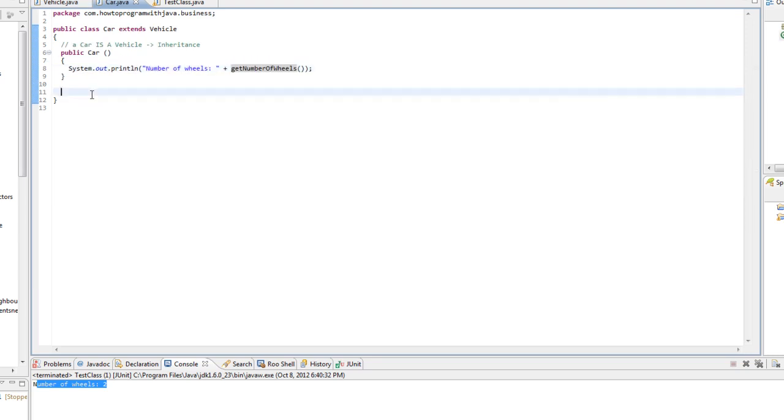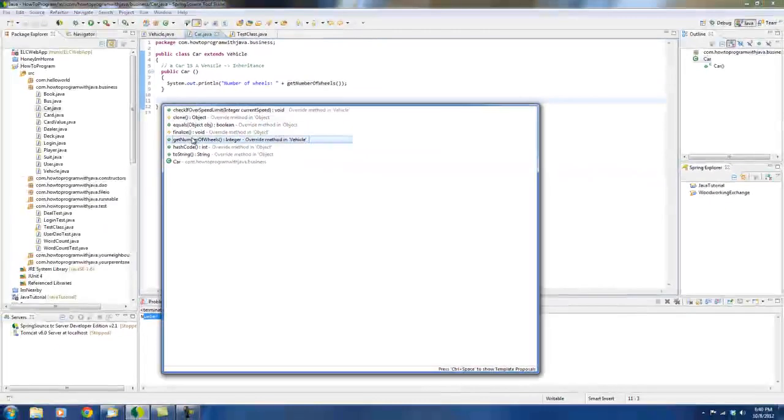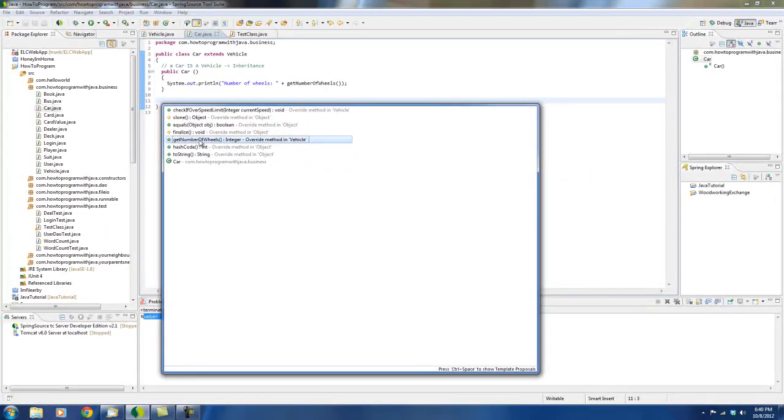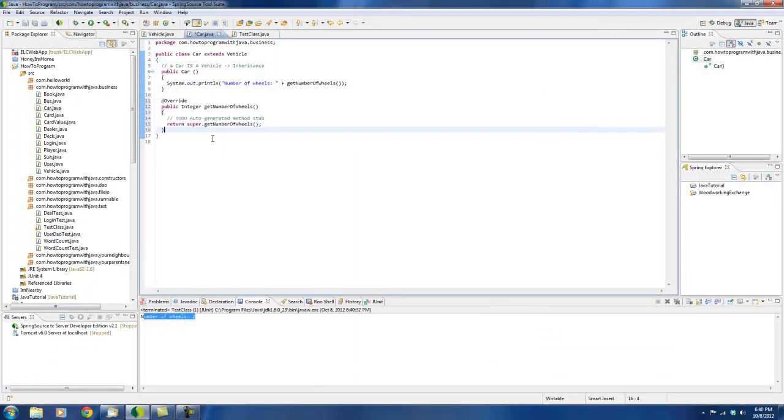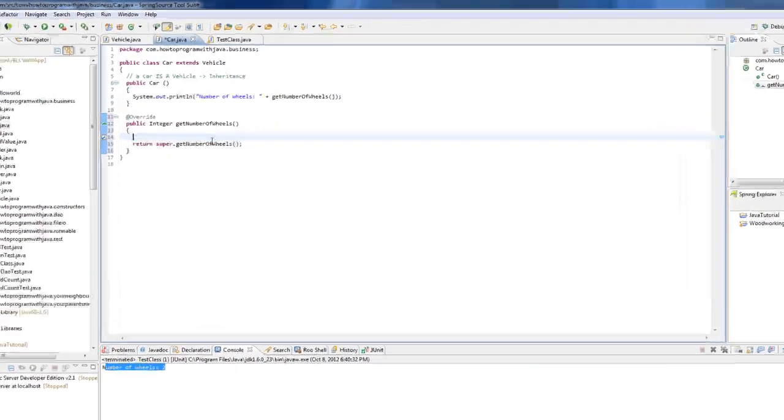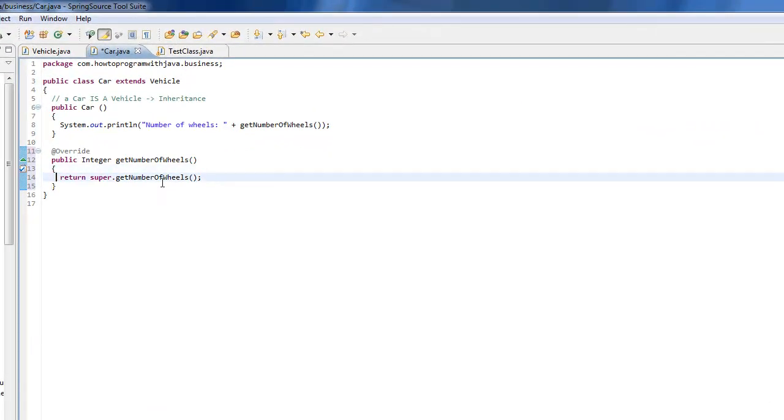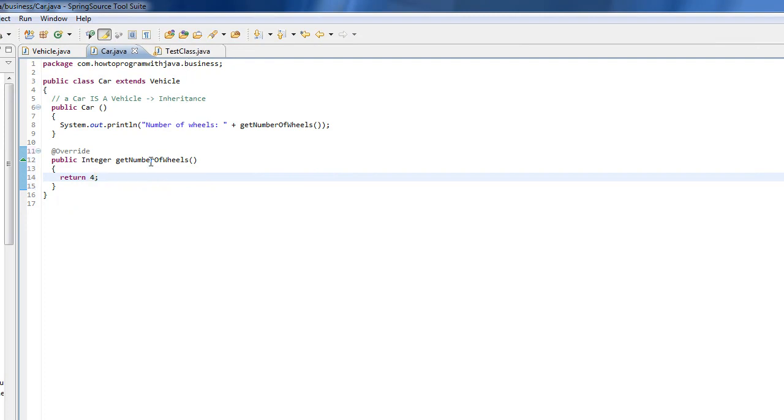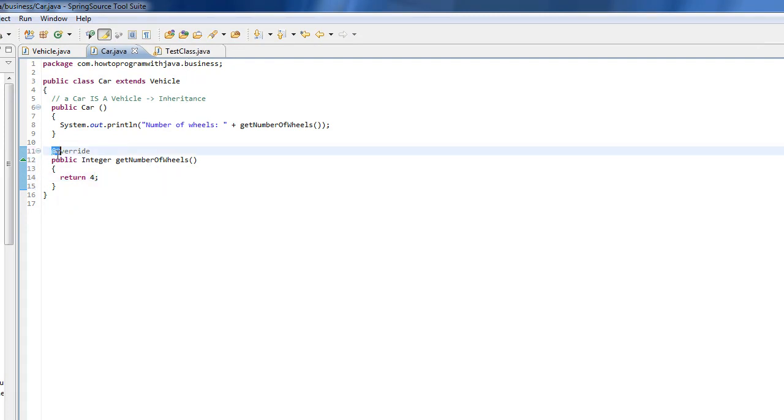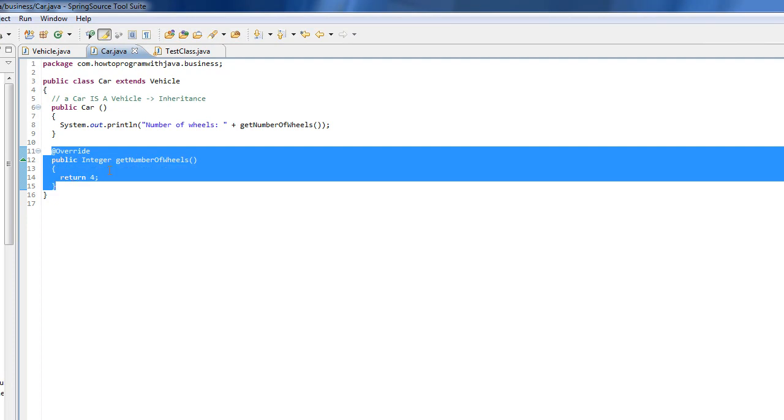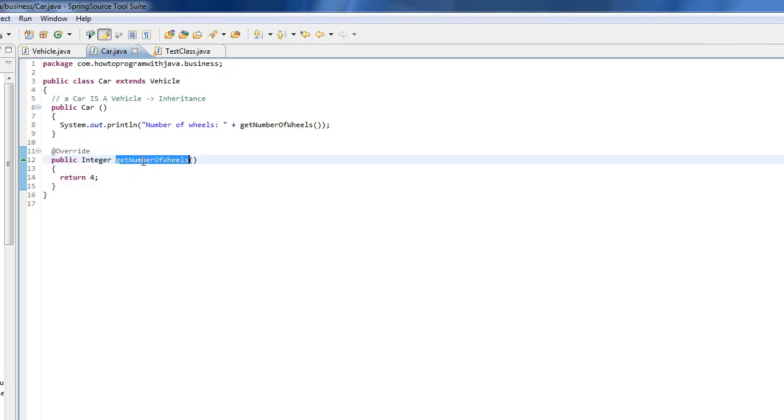So now let me go back. Again, sorry about that. Let me go back and do the getNumberOfWheels. Same overriding. And now let me get rid of this to-do and let me change this to four. So here's where the magic happens.